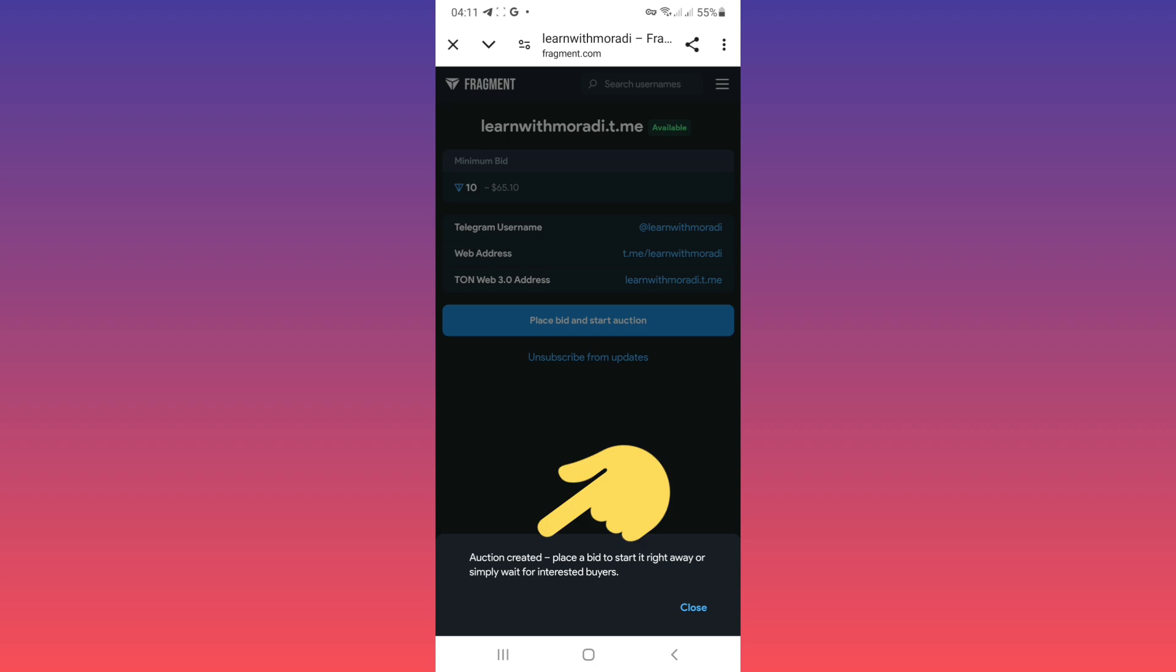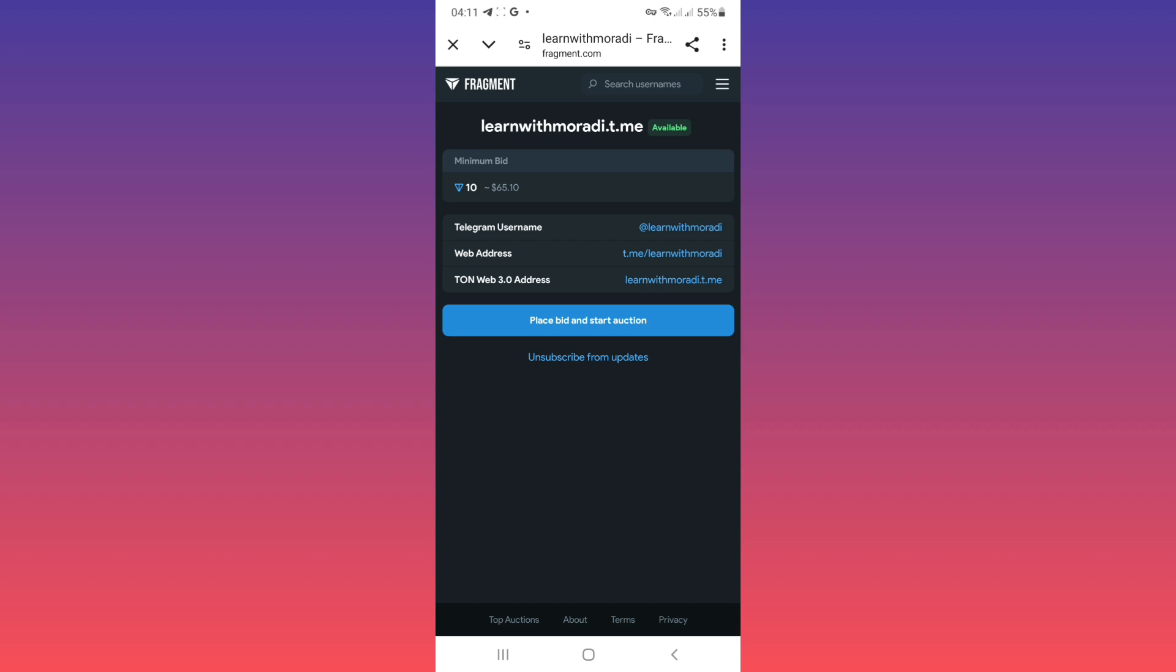As you see we create our auction. You can place a bid to start it right away or simply wait for interested buyers. Tap on close. Now you can place a bid or wait for a buyer to see your auction and buy your username.